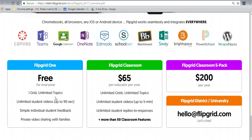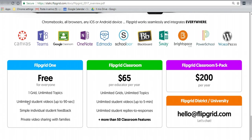The free one gives you the ability to create one grid with unlimited topics. One grid means basically one classroom. If you have two or three classrooms, you may want to purchase the Flipgrid classroom. But if this is your first go at it, I suggest sign up for free, get it going, see if your students can get used to it.